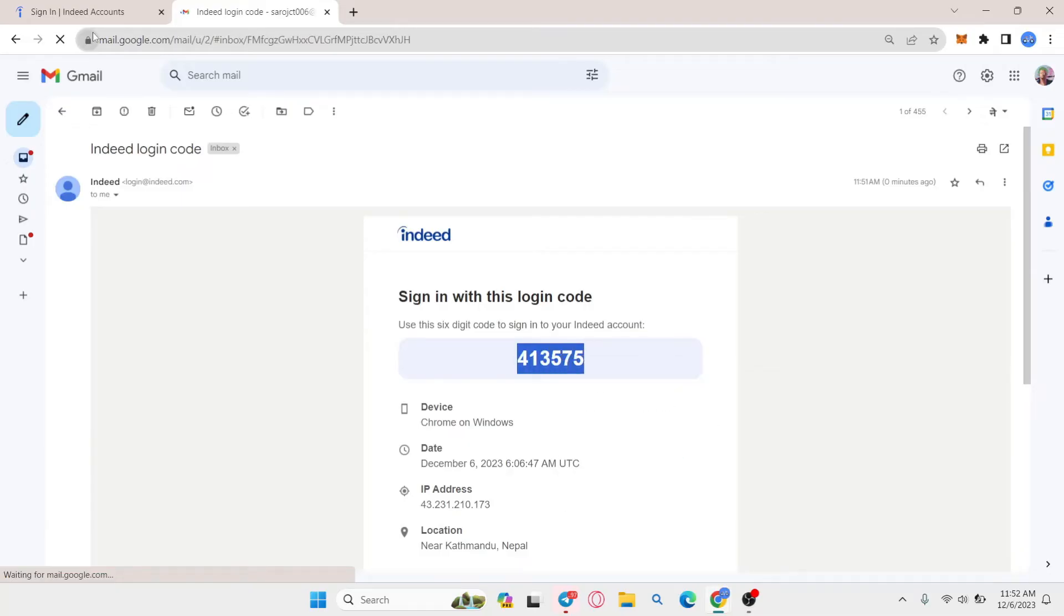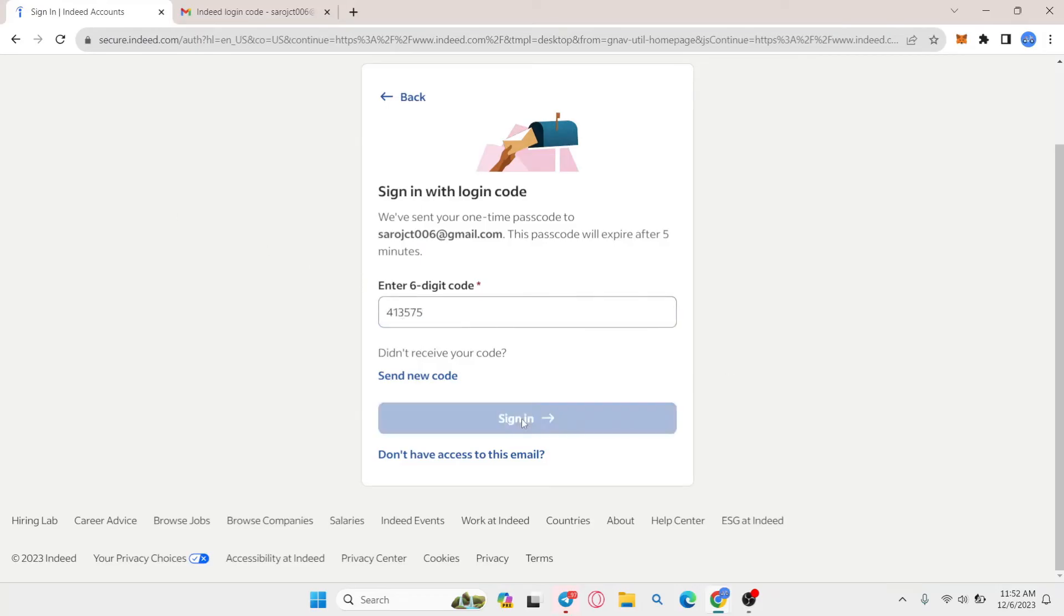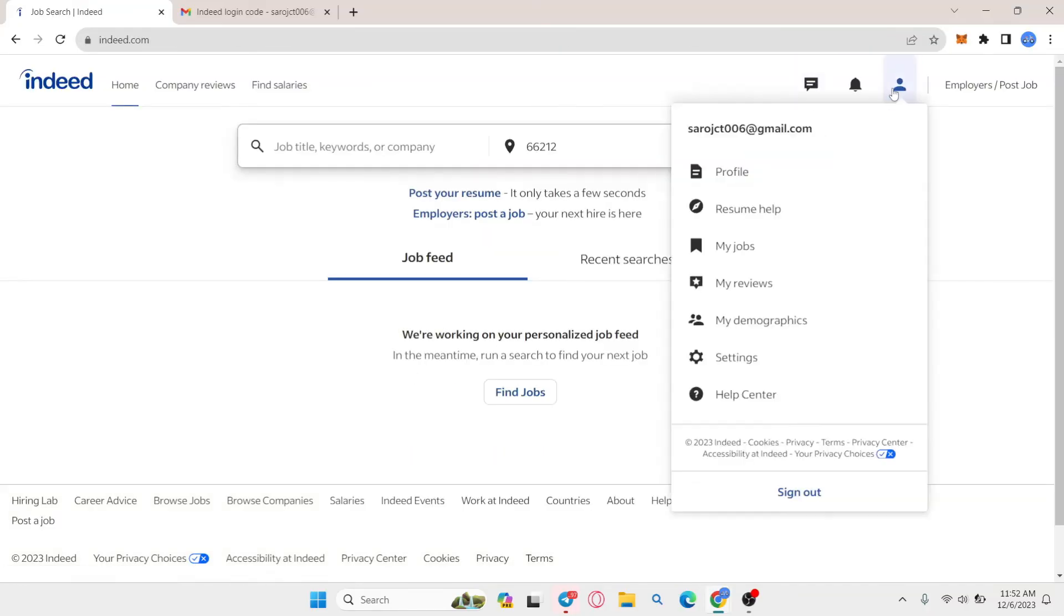So just copy this code from your email address and then paste it in the verification box. Finally click on the sign in button and now you will successfully be logged into your account even if you don't know what your password is.